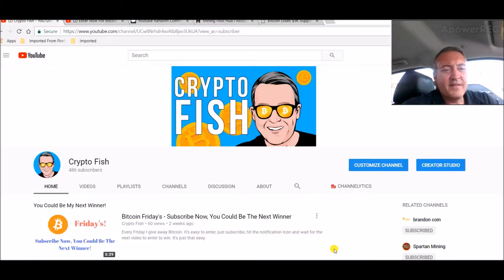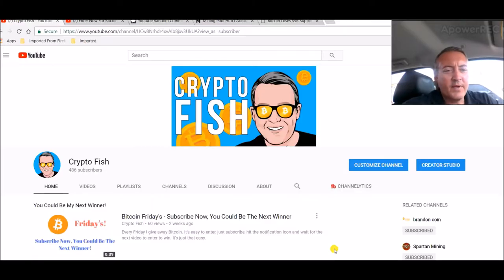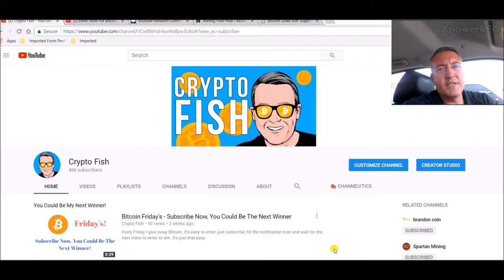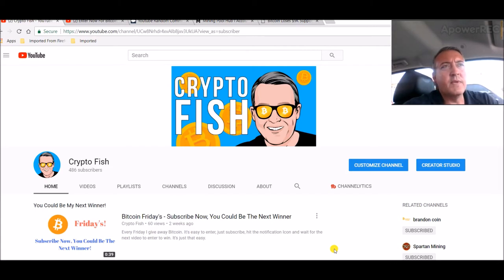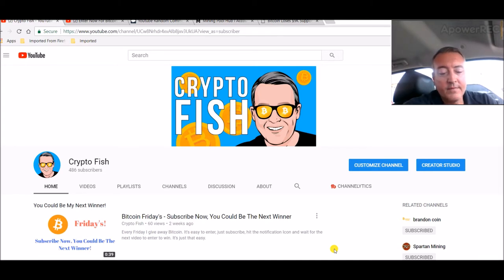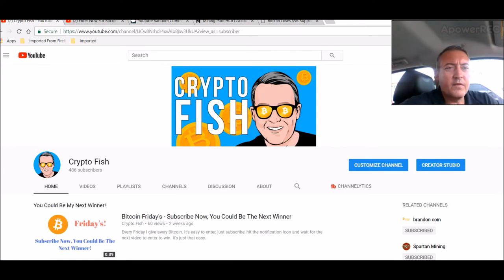Yes, so today is Bitcoin Fridays where we pick our winner. If you're new to the channel, be sure to subscribe and hit the notification icon right below this video so you'll be notified of future videos where you'll be able to enter and hopefully win Bitcoin Fridays.